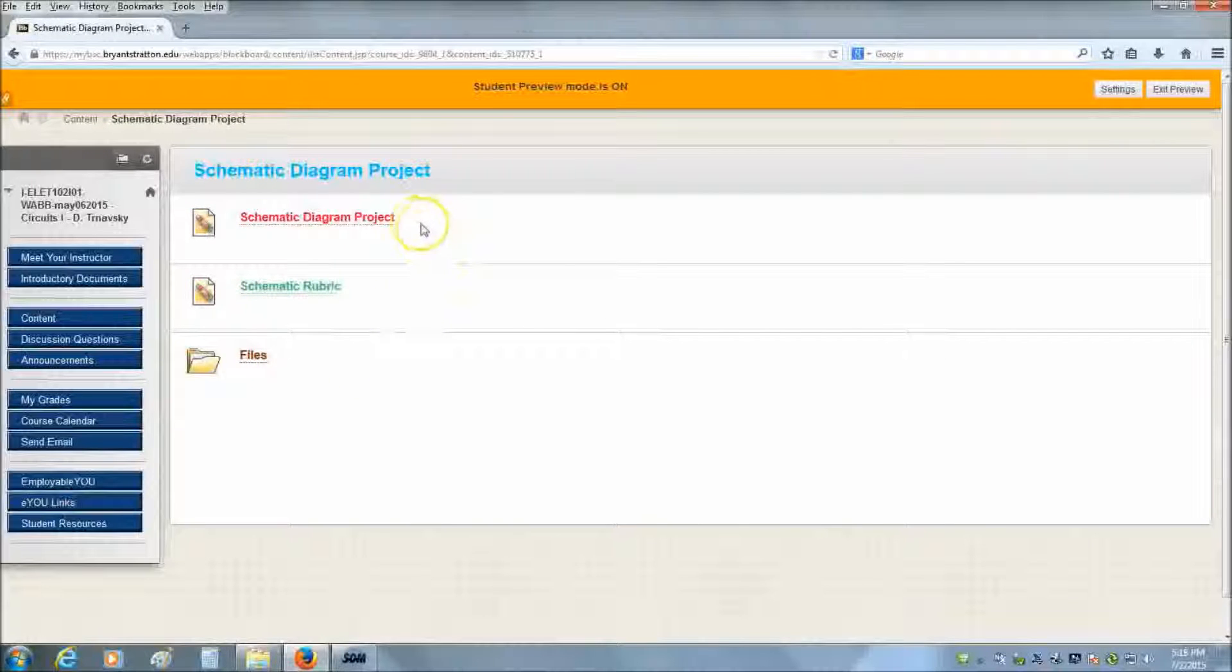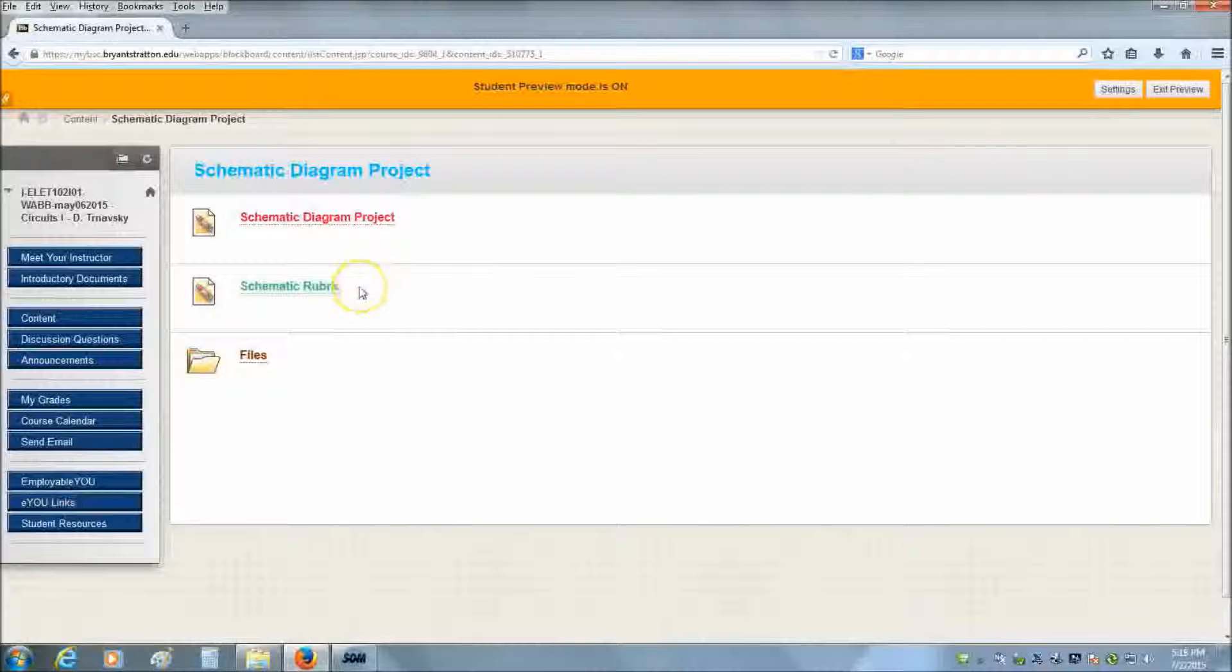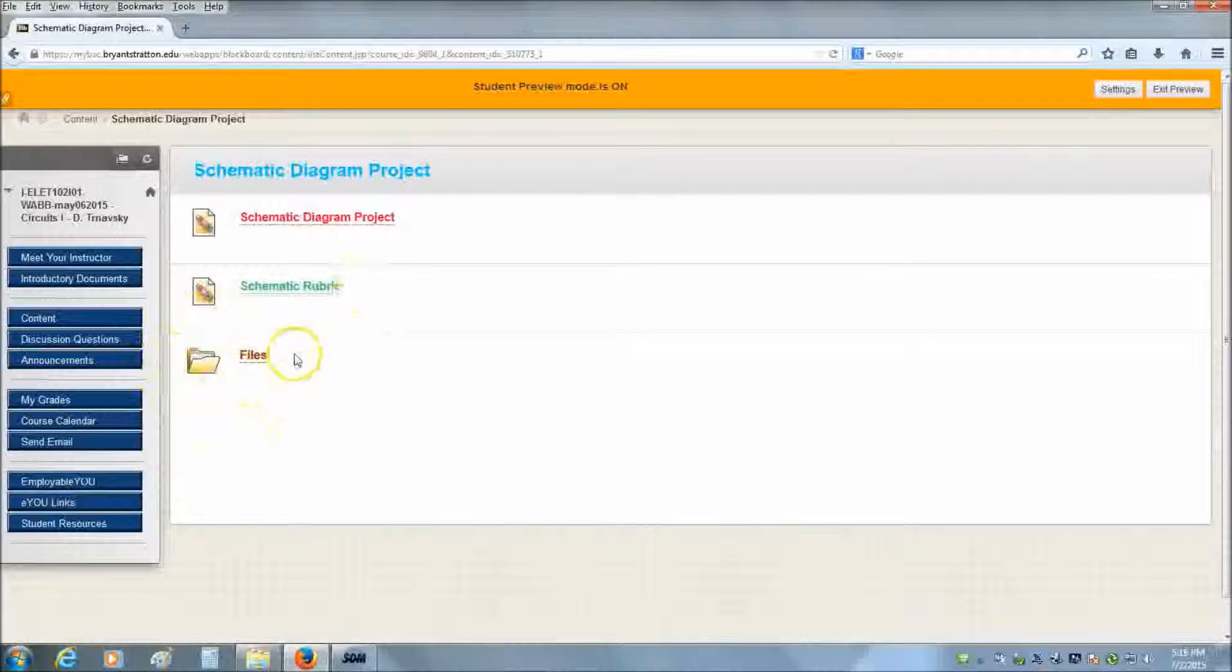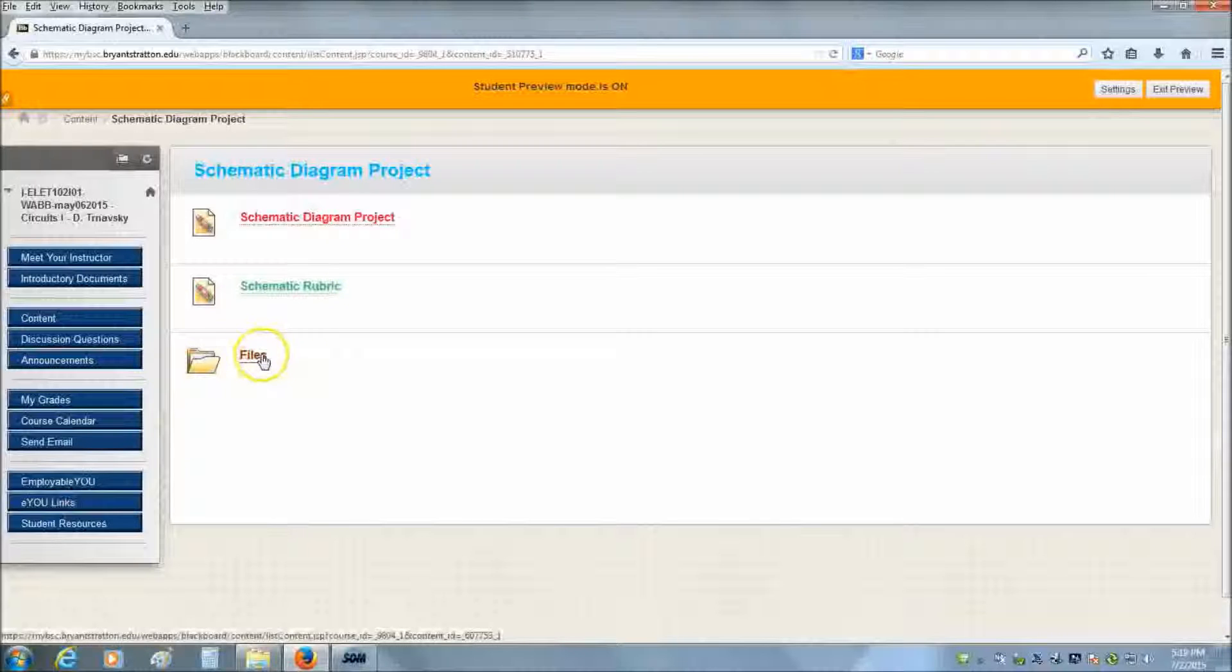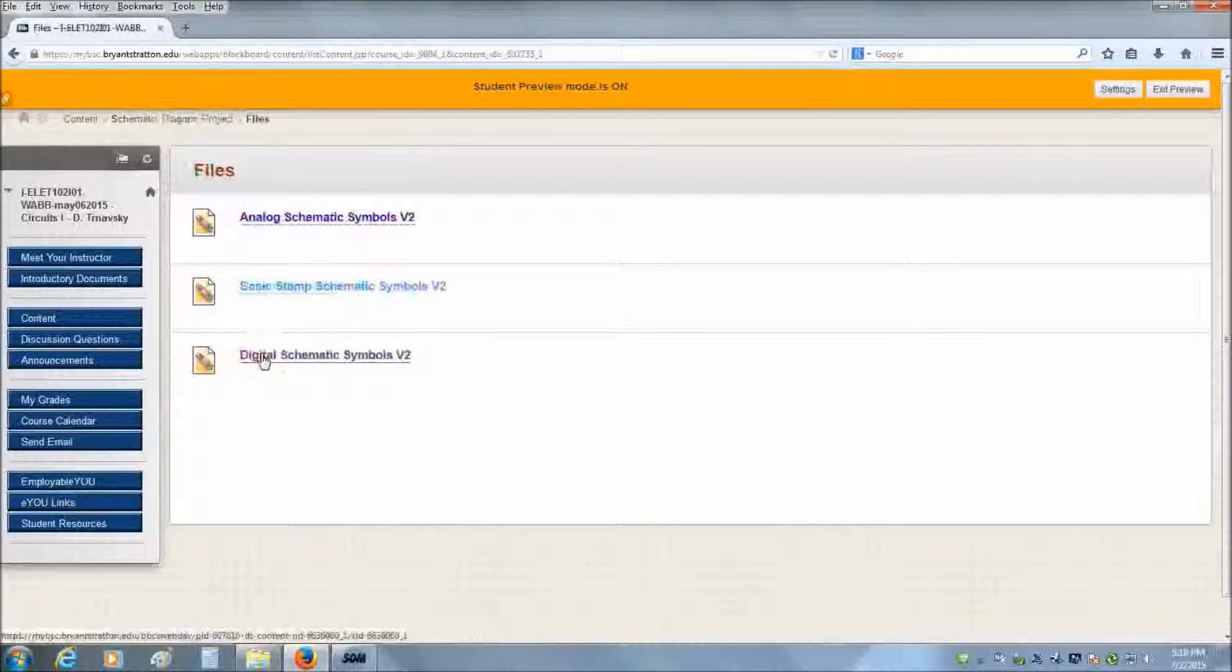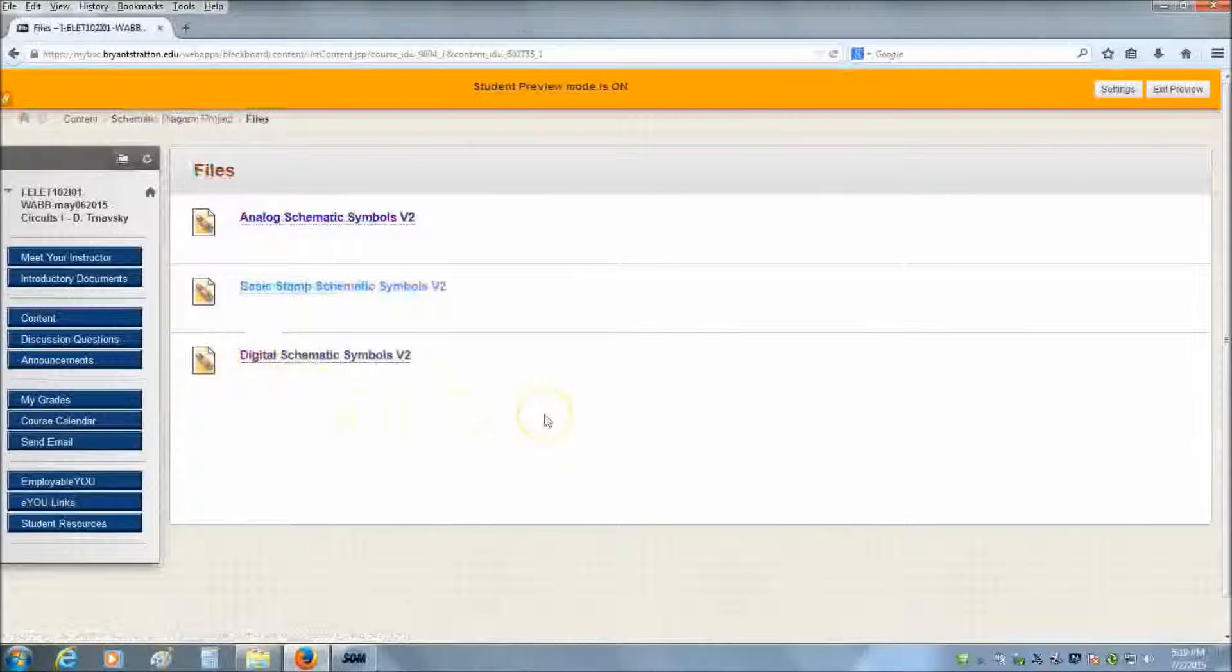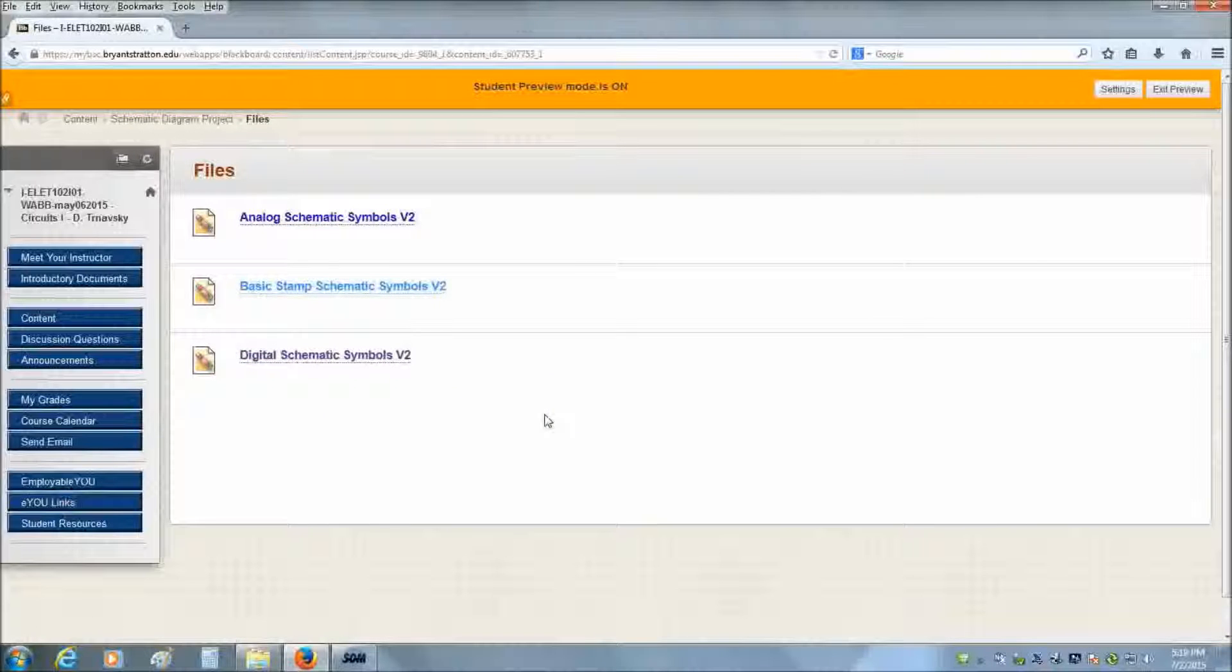Here you'll find a description of the schematic diagram project, the grading rubrics for it, and then a file folder that contains the actual files that you're going to use. When you open that up, you'll see three files, all version 2, which is the latest version.